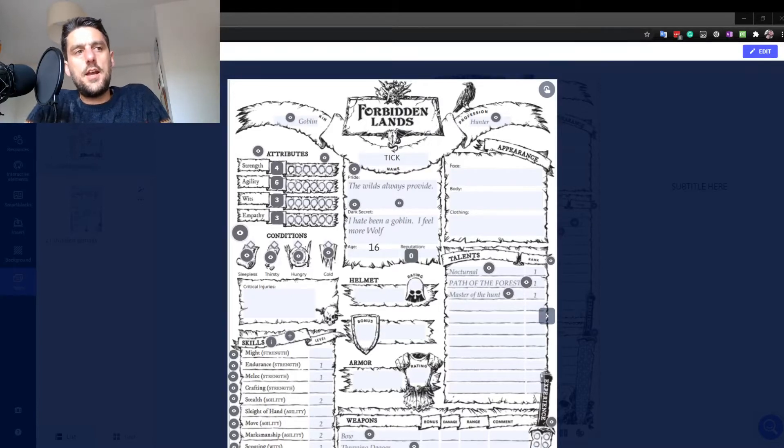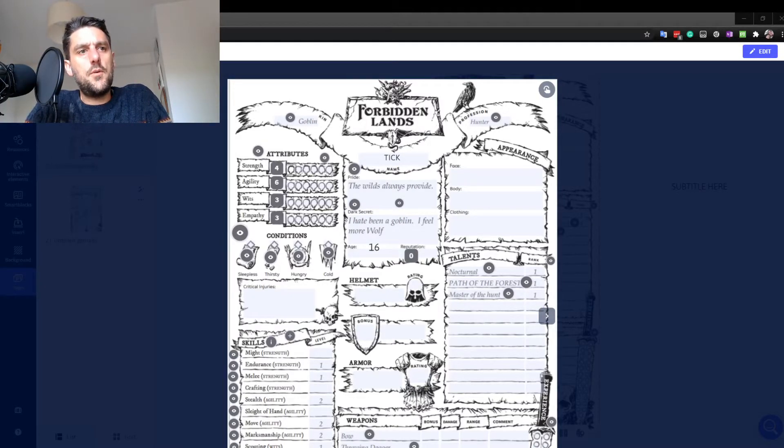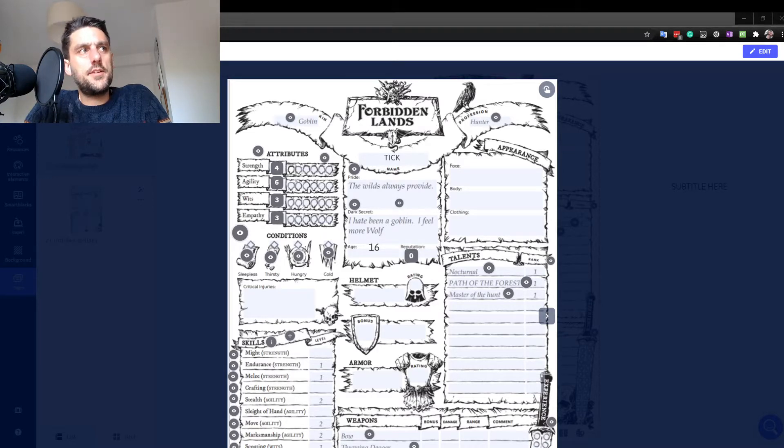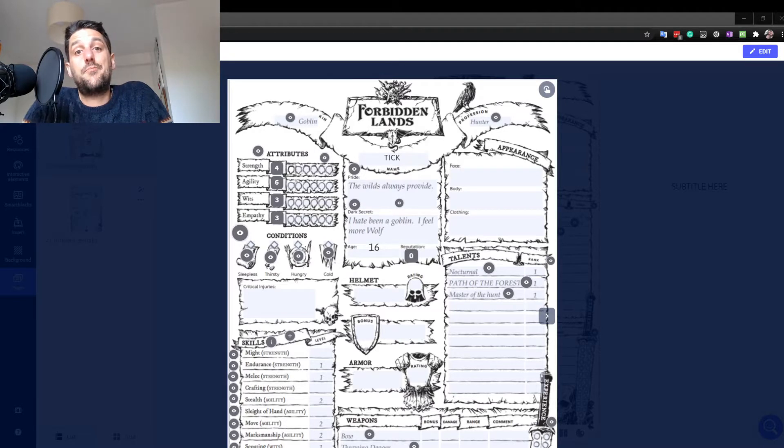Hi everyone, I just wanted to do a quick video for a service I've started using for doing my character sheets and just wanted to share it because I think it's fantastic.